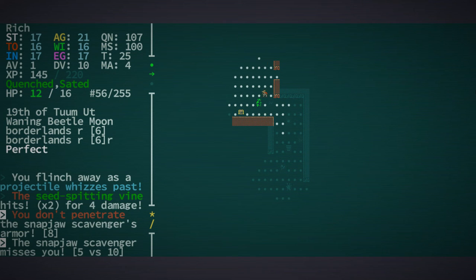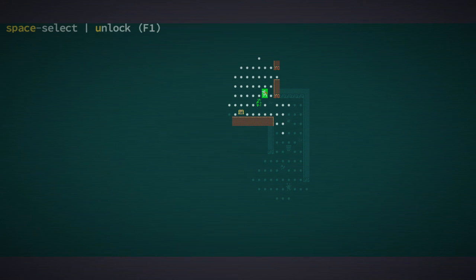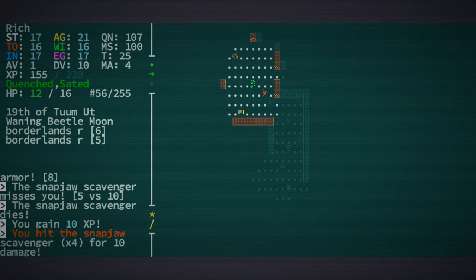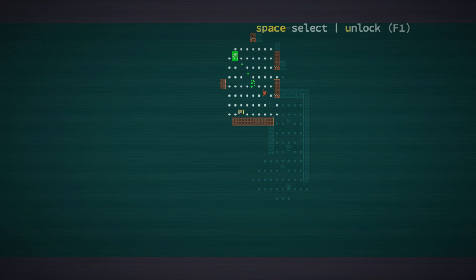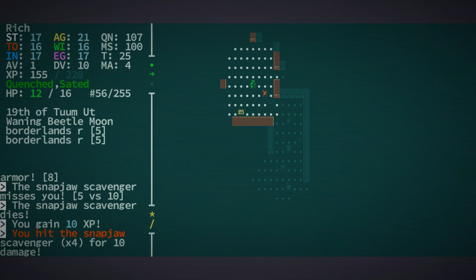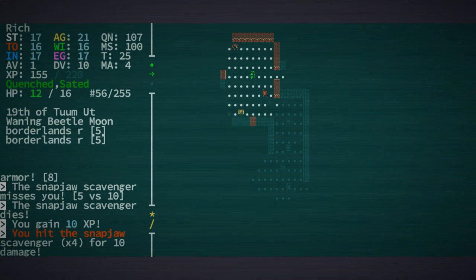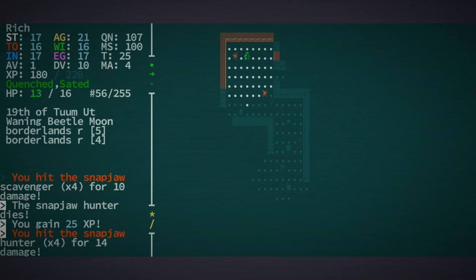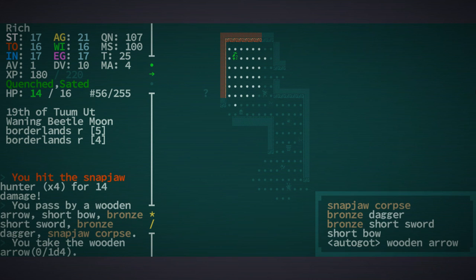We're at 12 hit points and now I'm getting a little concerned here. There you are. Did we get him? Nope. Got him.